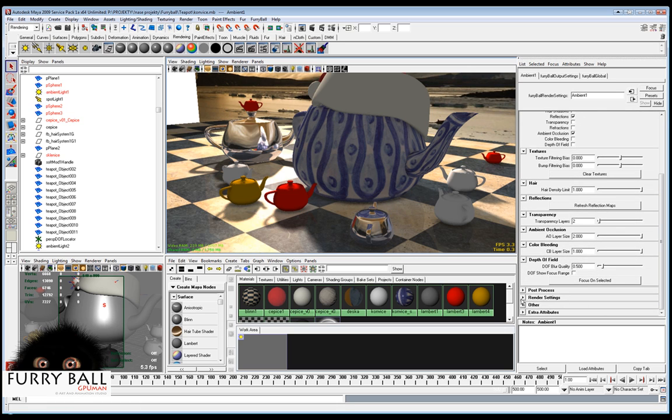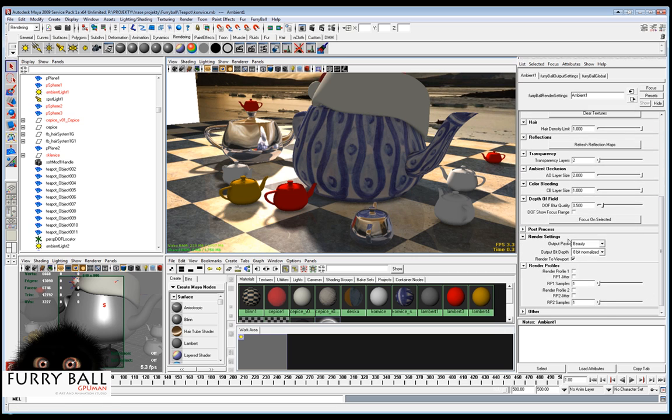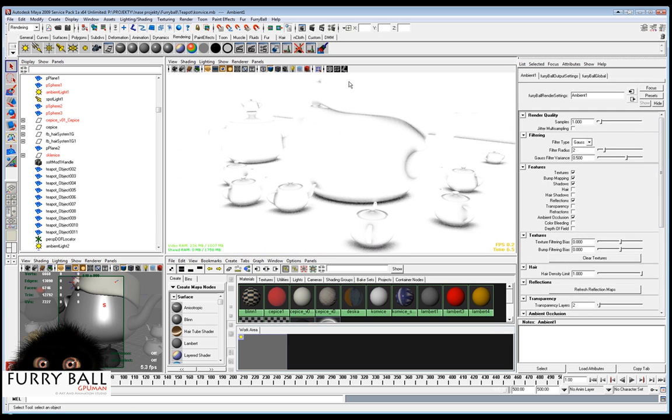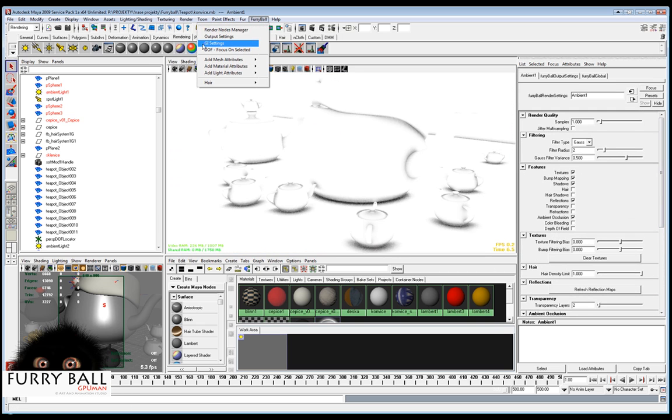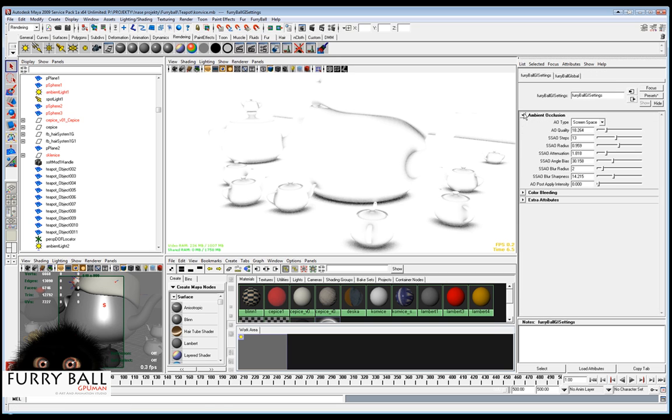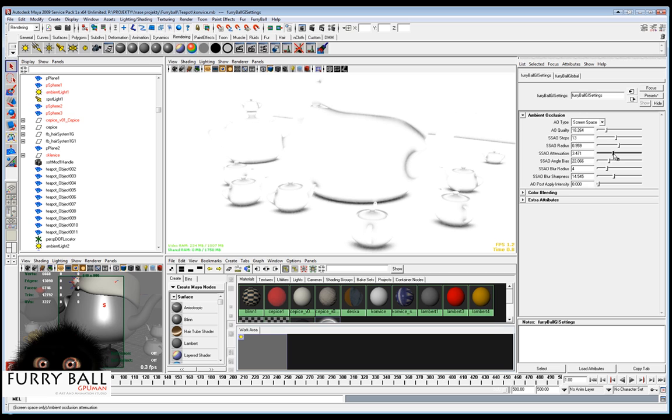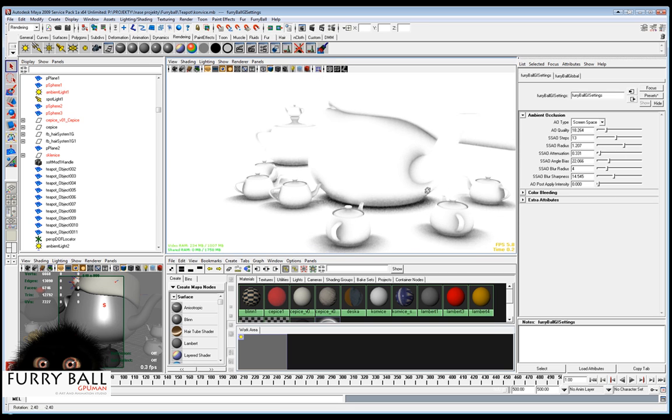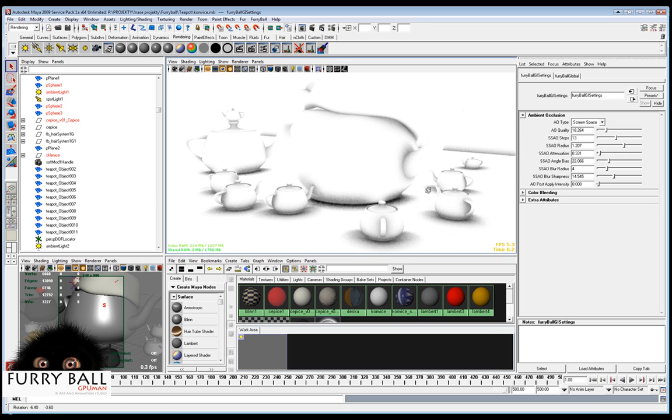For better tuning you can turn off the beauty channel and turn on the ambient occlusion channel. And now select GI settings and you can adjust many parameters like blur and angle bias and radius and many other features.